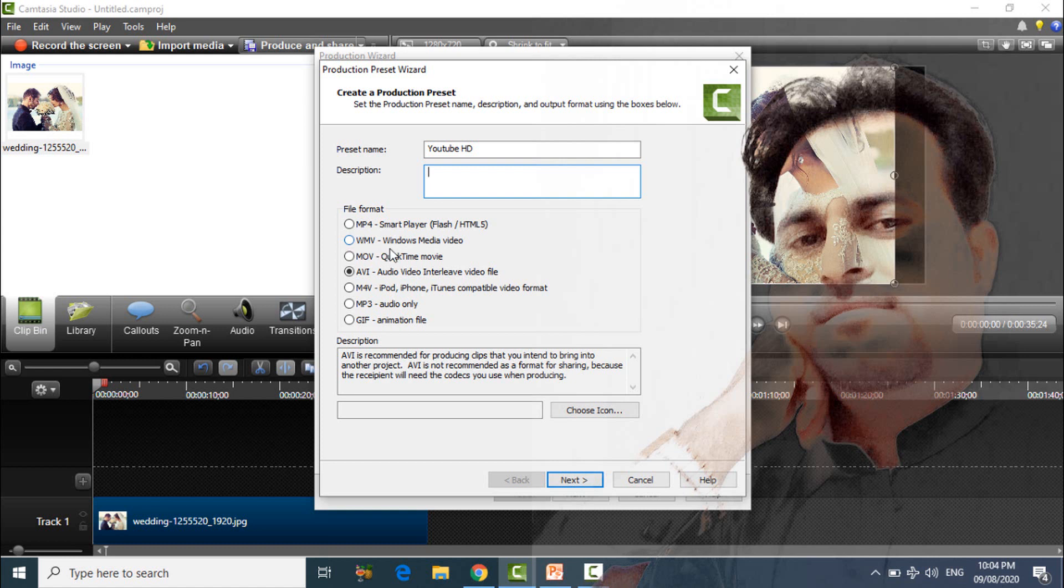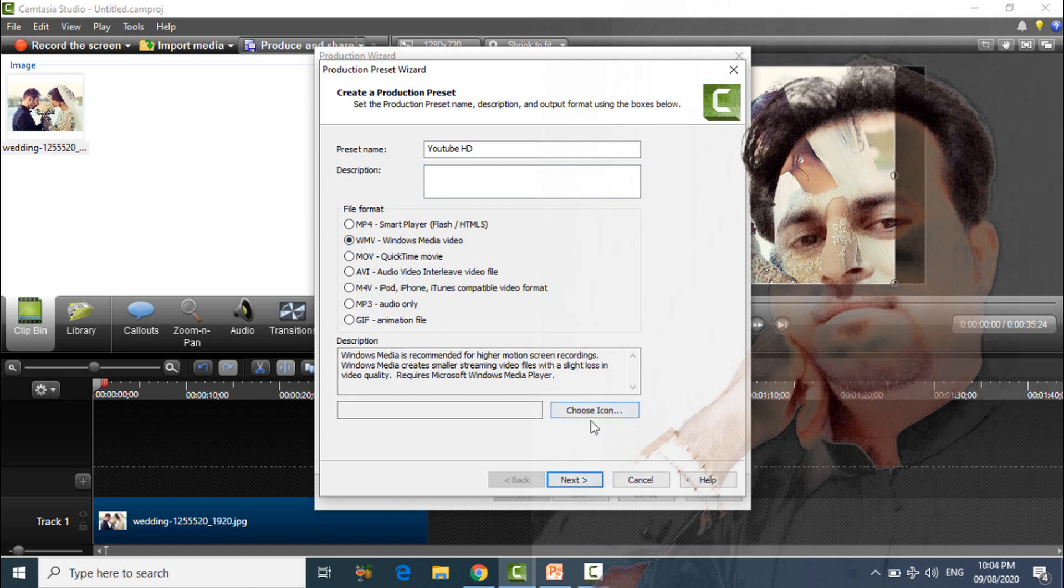wmv Windows Media Video, check on this, and you can choose any icon if you want, and then next.